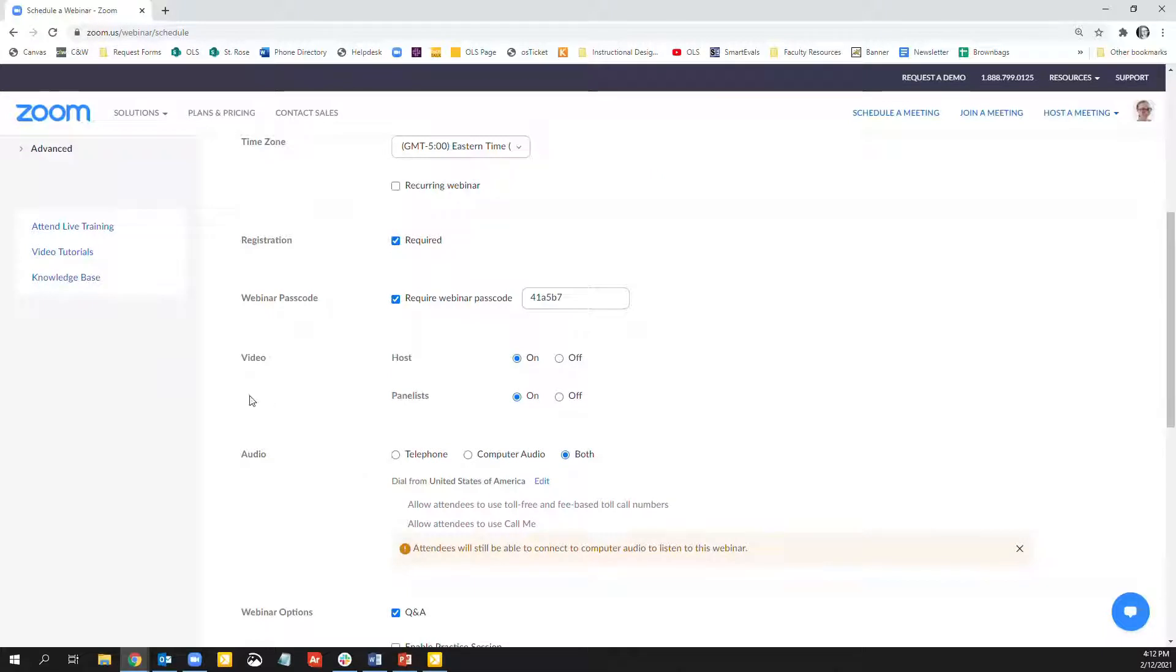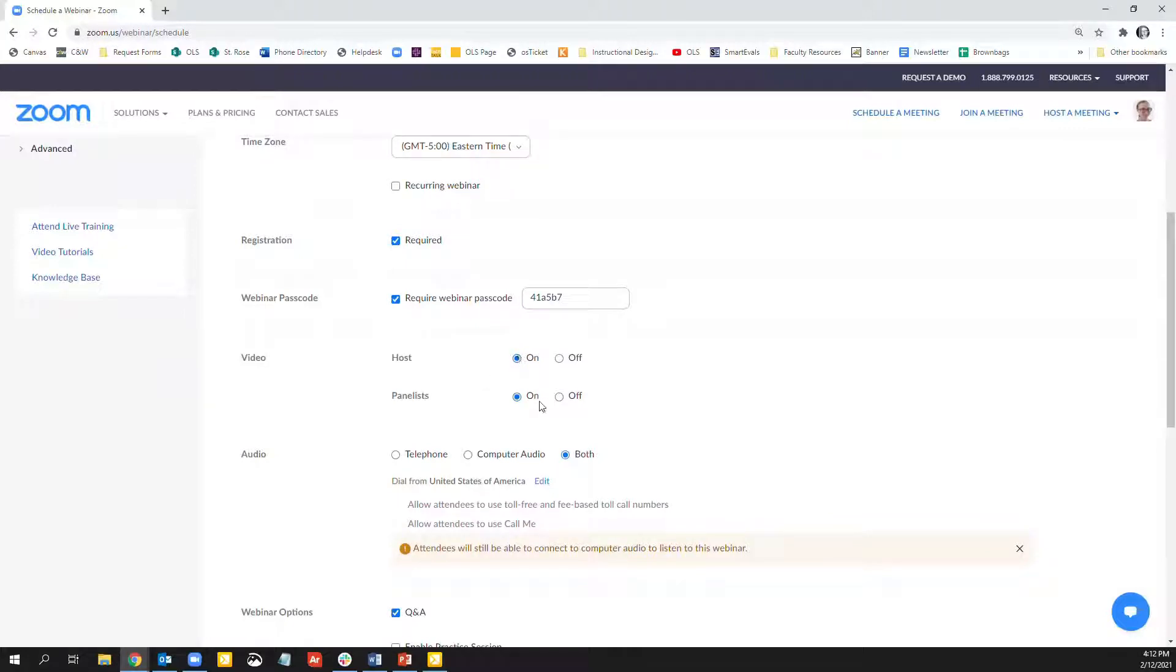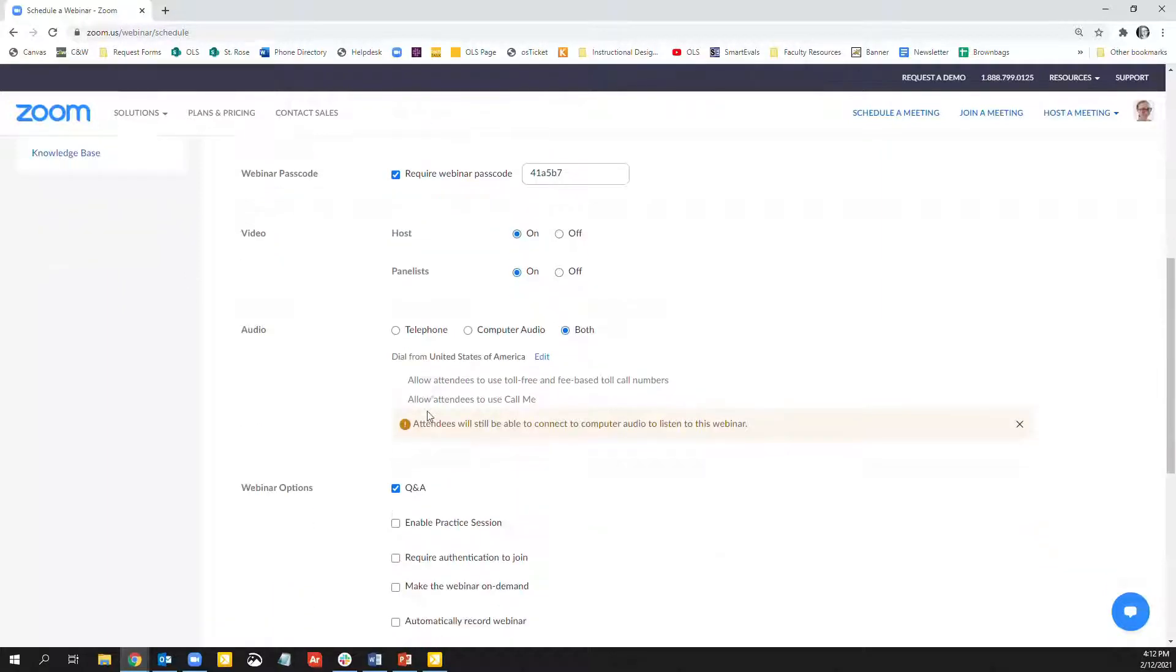Just like with regular Zoom meetings, there's the video option where hosts and panelists can have their videos on or off. And you'll notice that the attendees are not listed on here, but they are listed in the audio section.